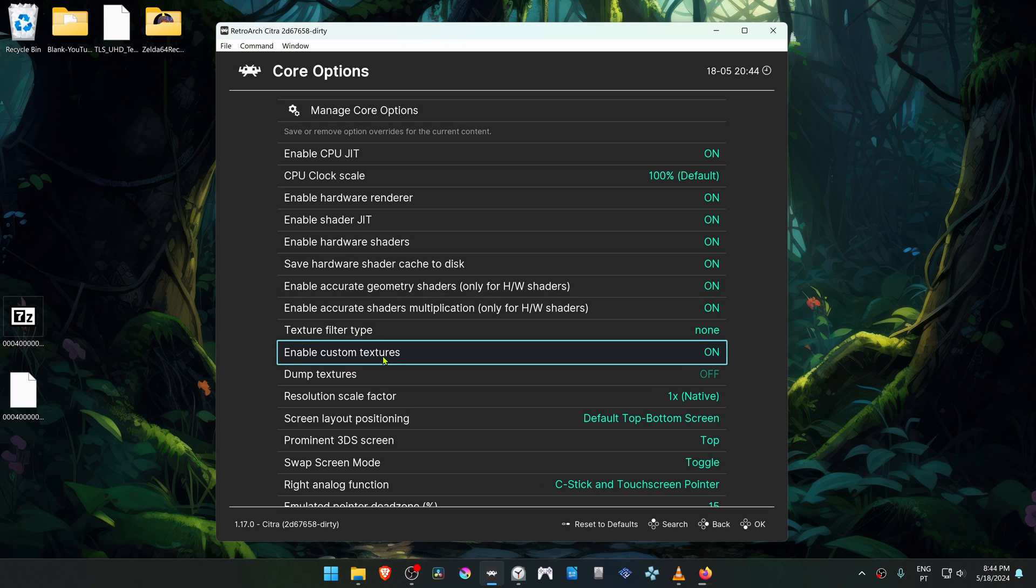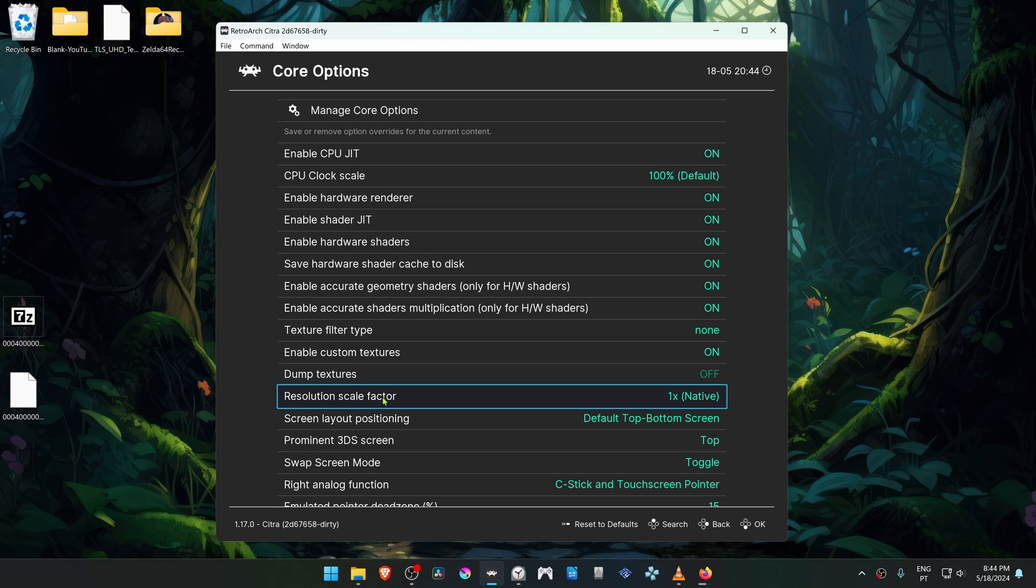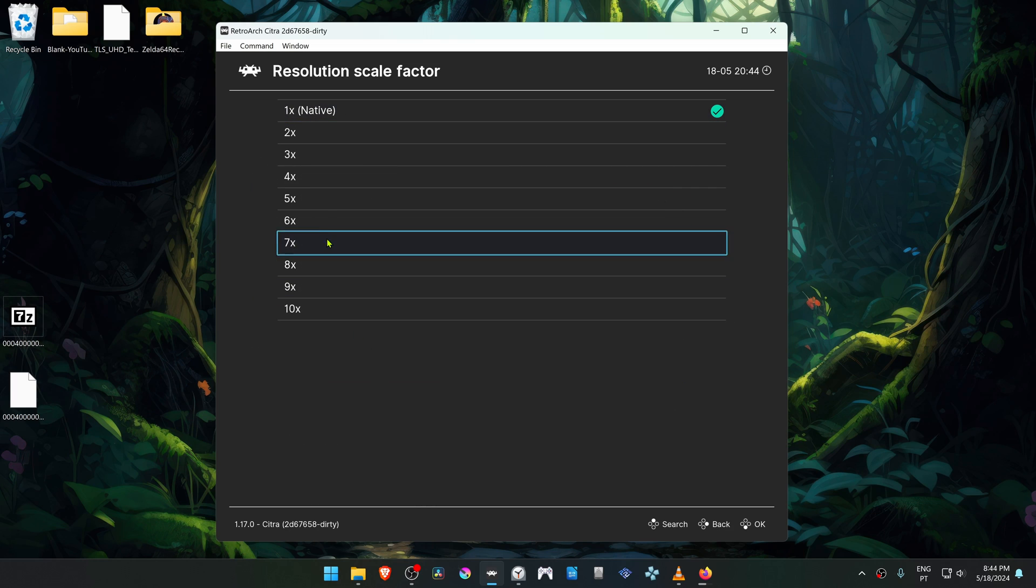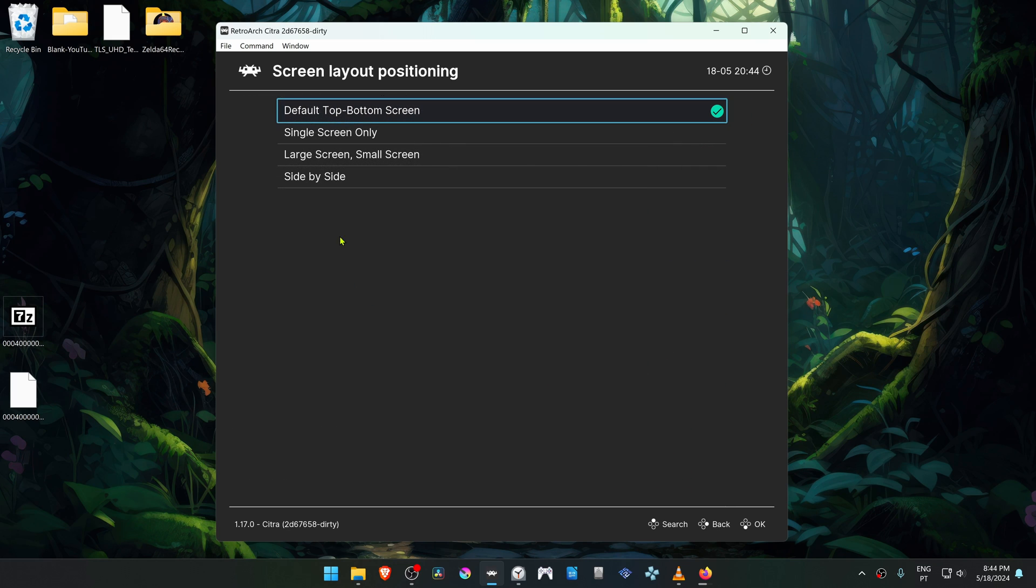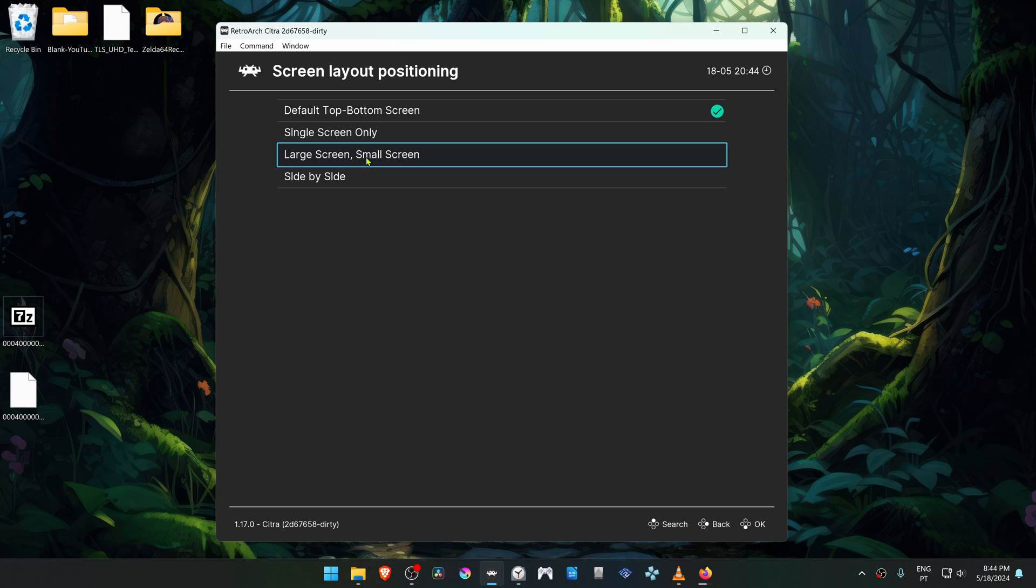In the Resolution Scale Factor, change it to a higher resolution or you won't see as much of a difference in the HD textures. And I also like to change the screen layout positioning to a large screen and a small screen.